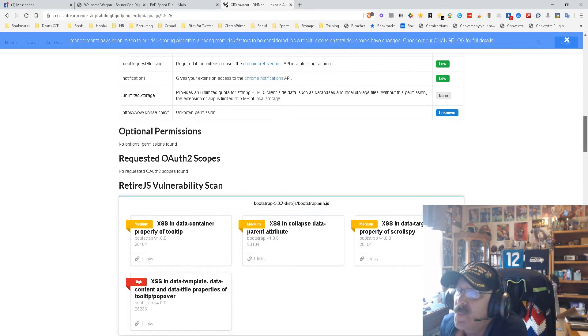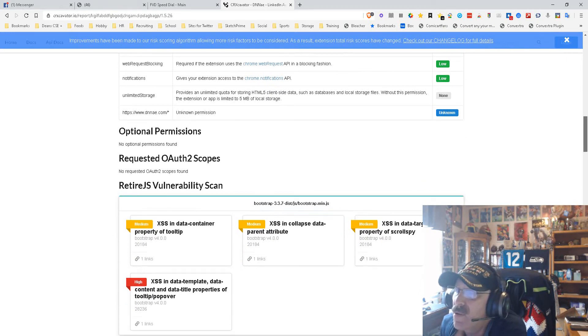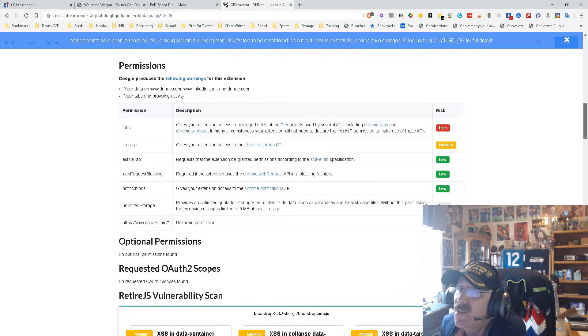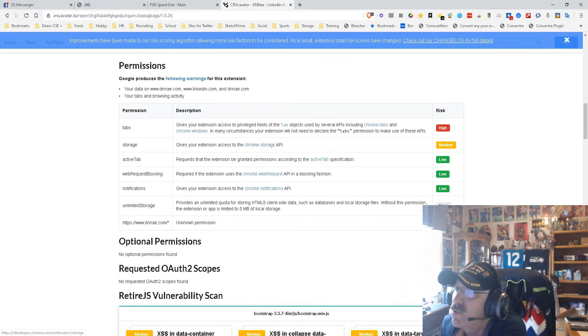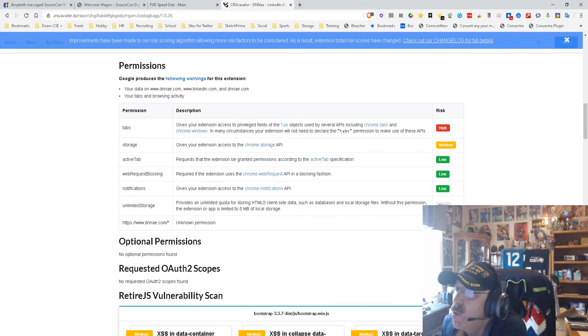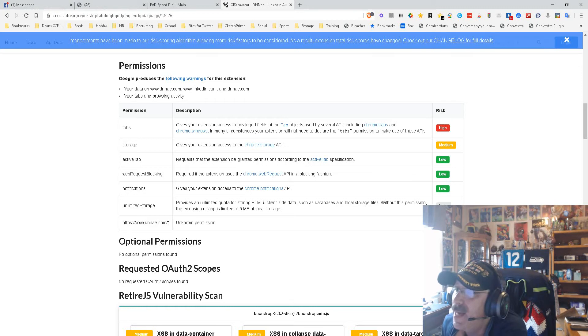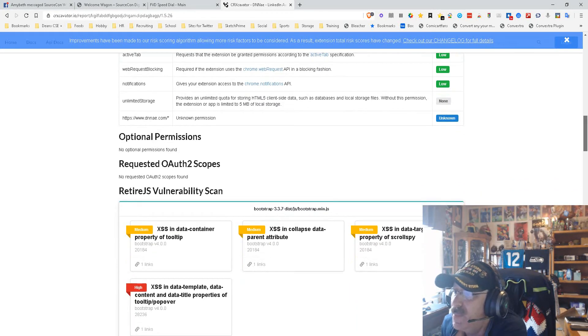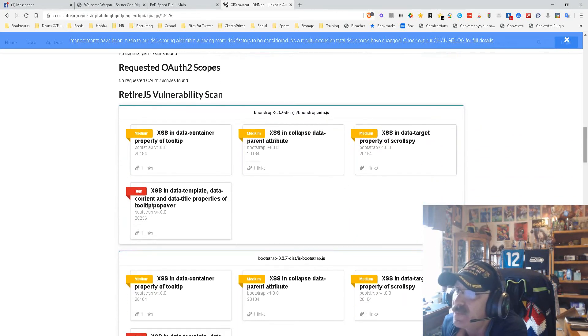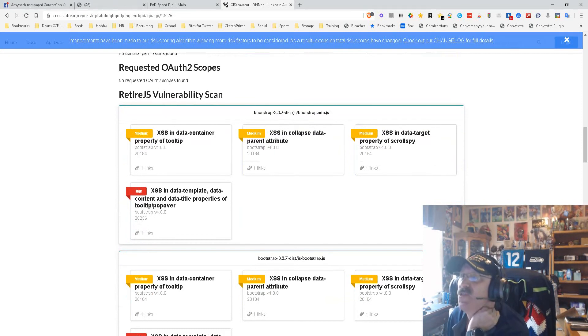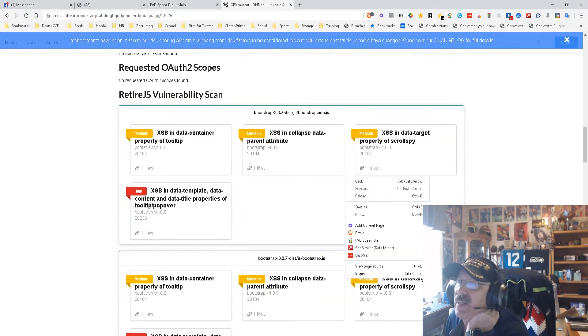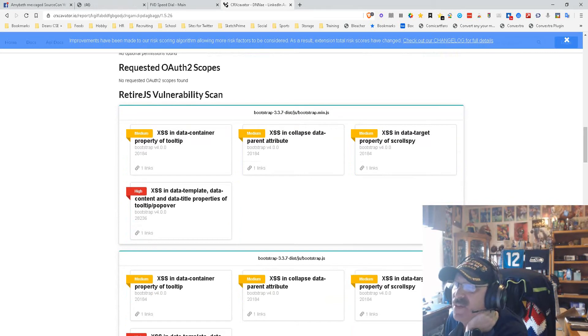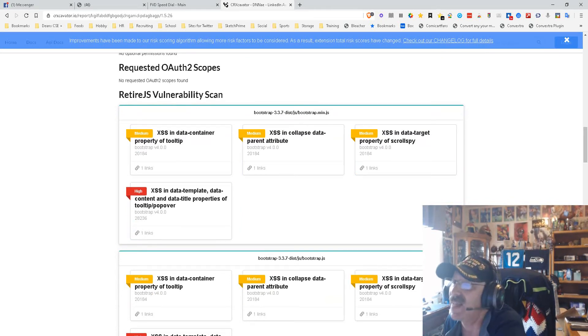Optional permissions—nothing requested. Web authorizations—none. Those are good. Let's go back up here one more time. Storage—it's only Chrome storage API, active tab, again Chrome API. So basically everything it's doing is just access to APIs, which is the way it should be done.